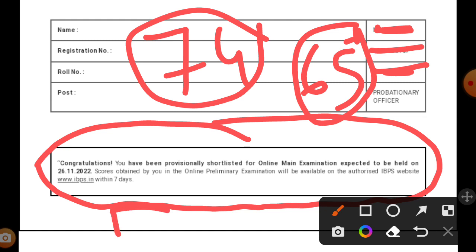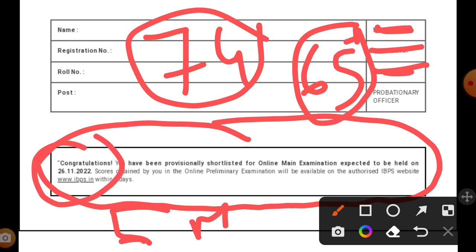I guess the scorecard will be released in the next five days, maybe on Monday. Whenever I get the scorecard, I'll make a separate video on it. As of today, I have cleared the prelims and the mains examination is on 26th.